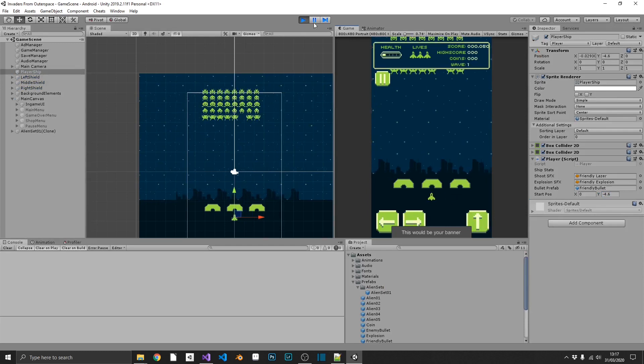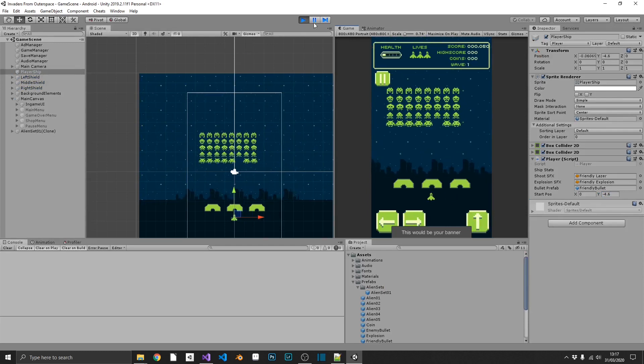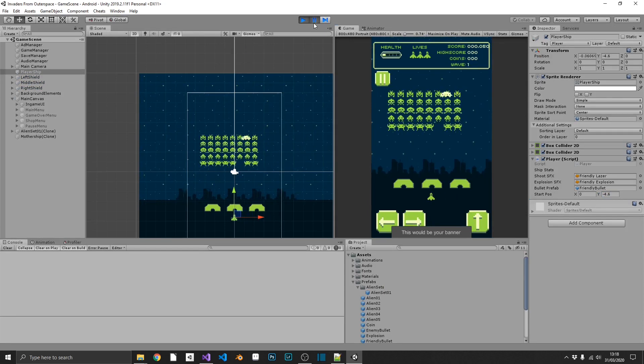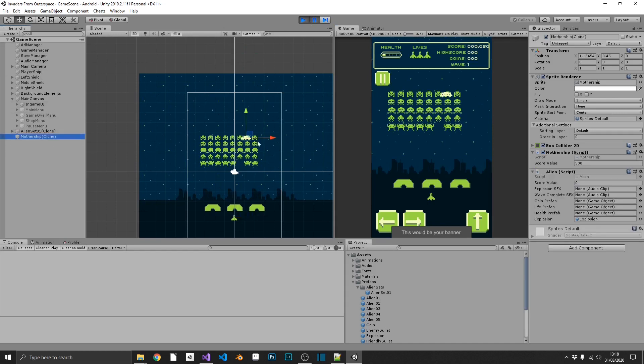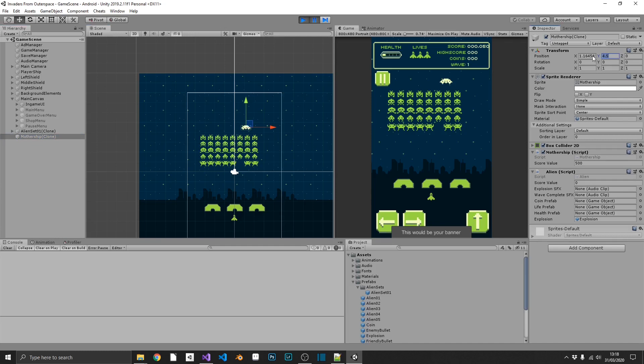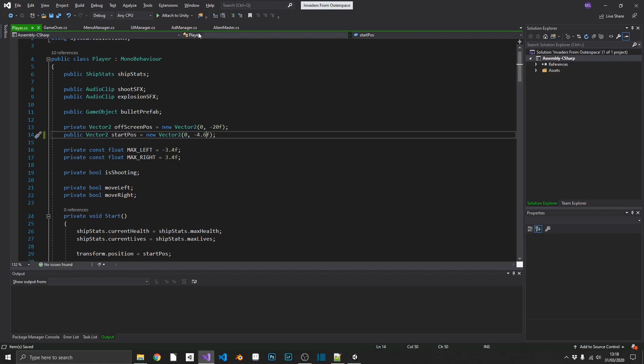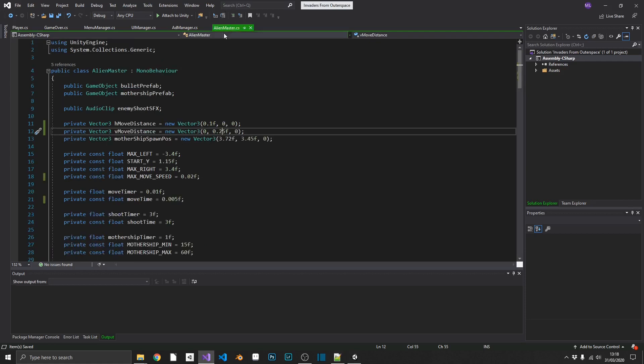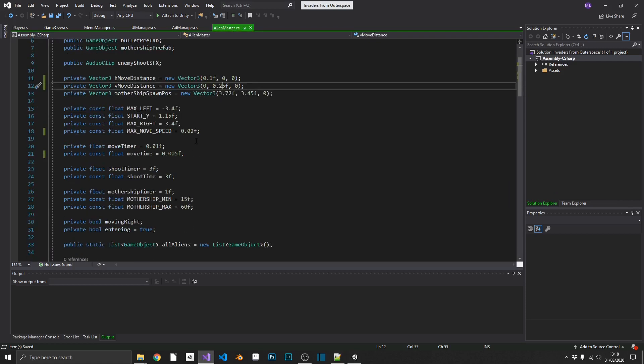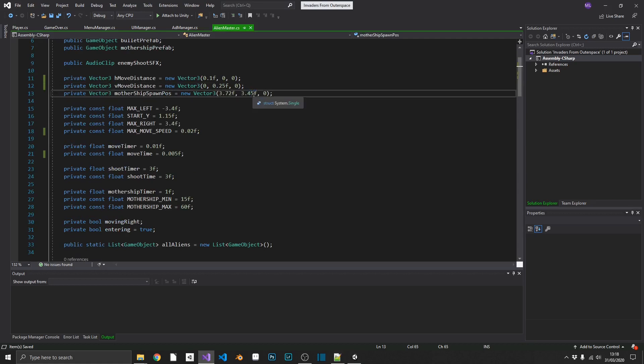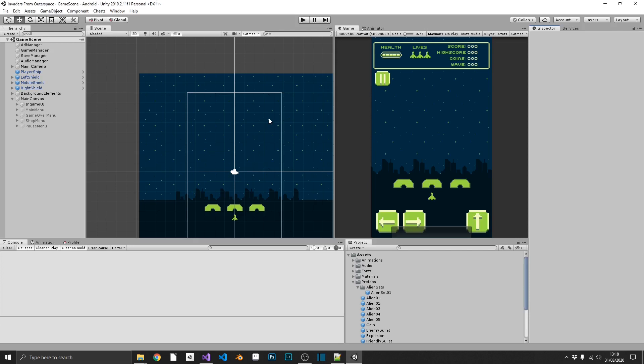Right, so where is this mothership? So we'll pause the game there. Select this. And we want the mothership to be about here. So, 4.45. That's fine. So we can take that. This is being controlled inside our alien master. And we have mothership spawn position. So we want our Y to be 4.5F. So that should take care of that problem.